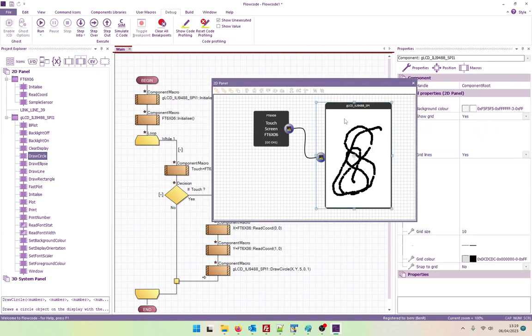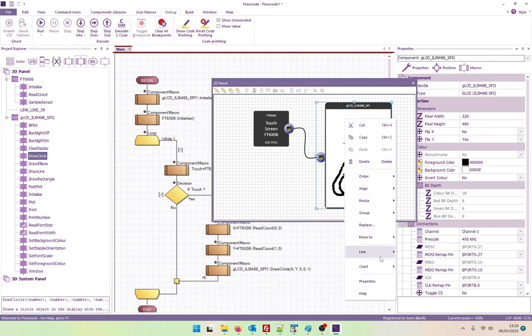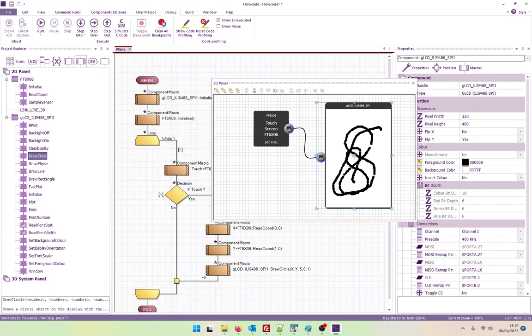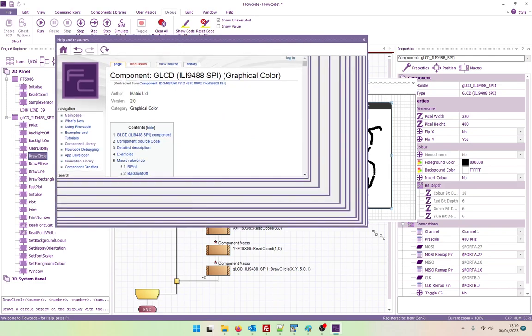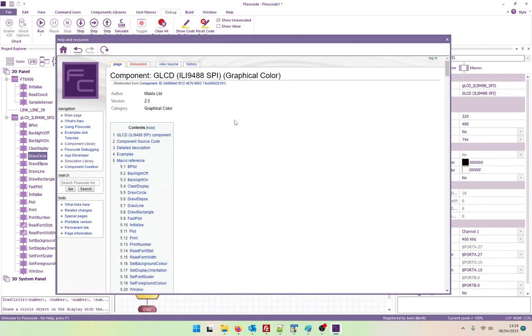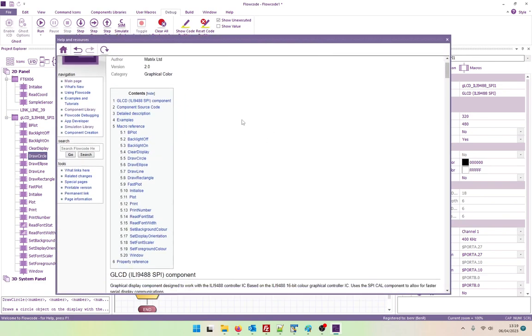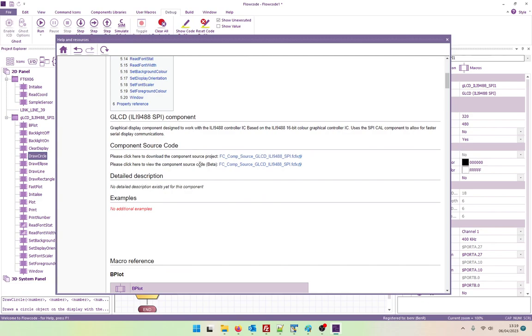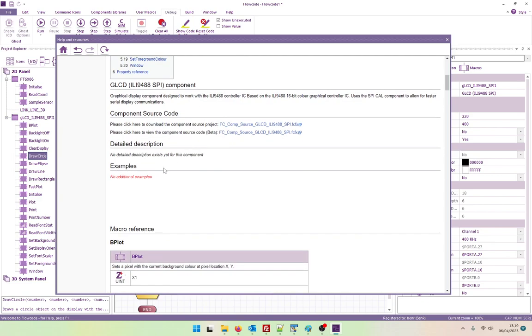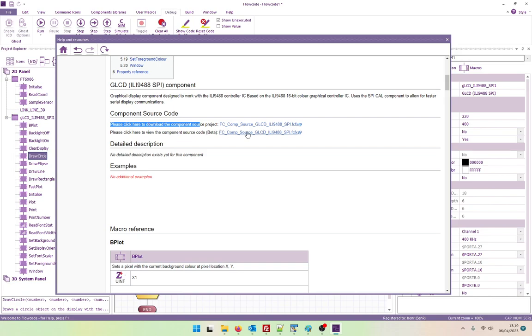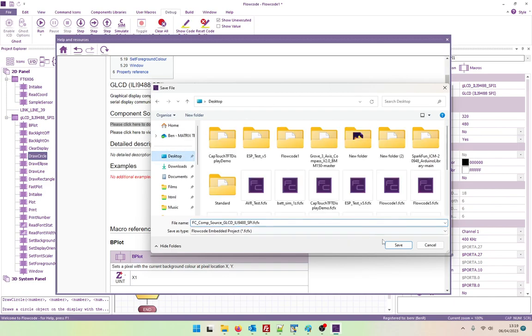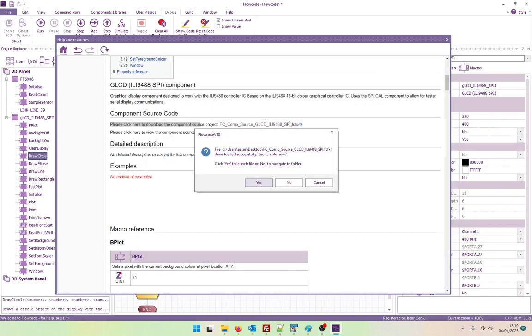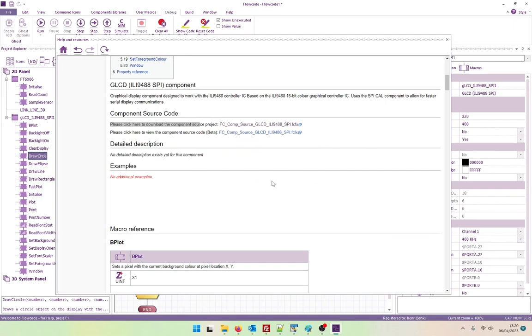So let's have a look at the help. Here we have a help window. So for every component there is help available, which sometimes has examples. But what's also nice is in Flowcode 10 we also have access to the source code for all of the components. So we can either view the source code online or we can download it. So let's have a look at the source code. Let's save it on my desktop. Yep. I'm going to launch the file now.